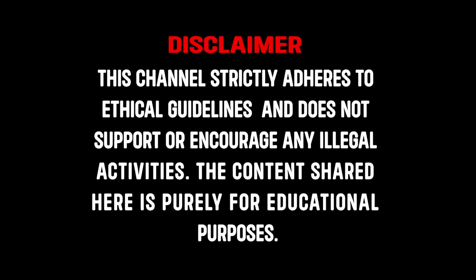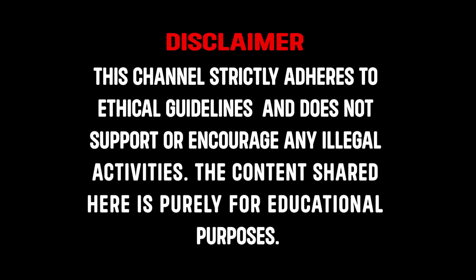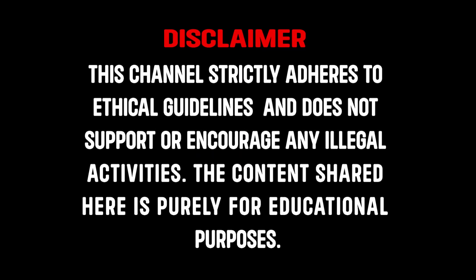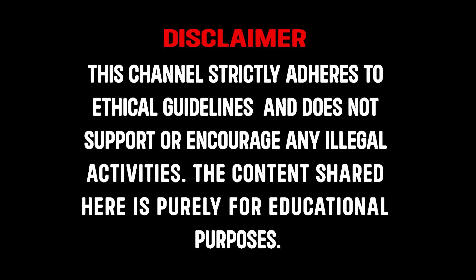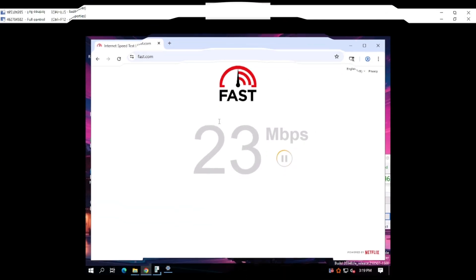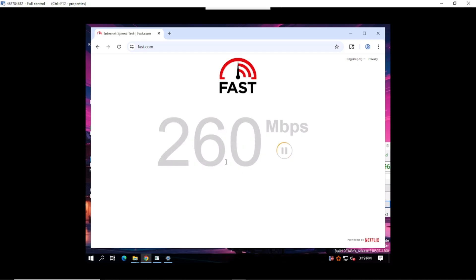This channel strictly adheres to ethical guidelines and does not support or encourage any illegal activities. The content shared here is purely for educational purposes. Welcome back to the channel.